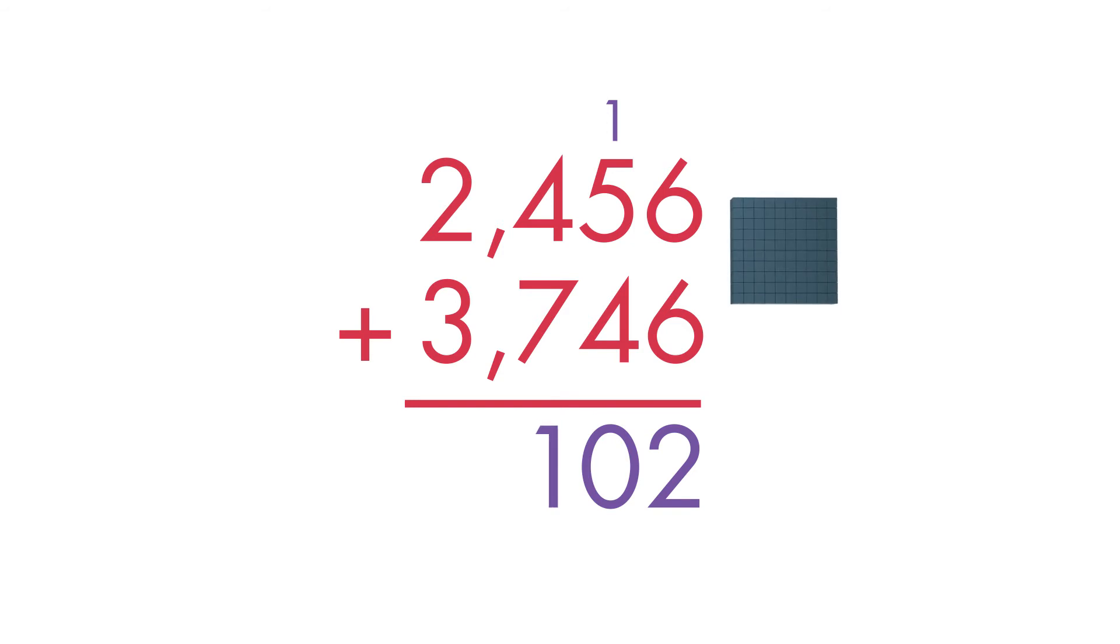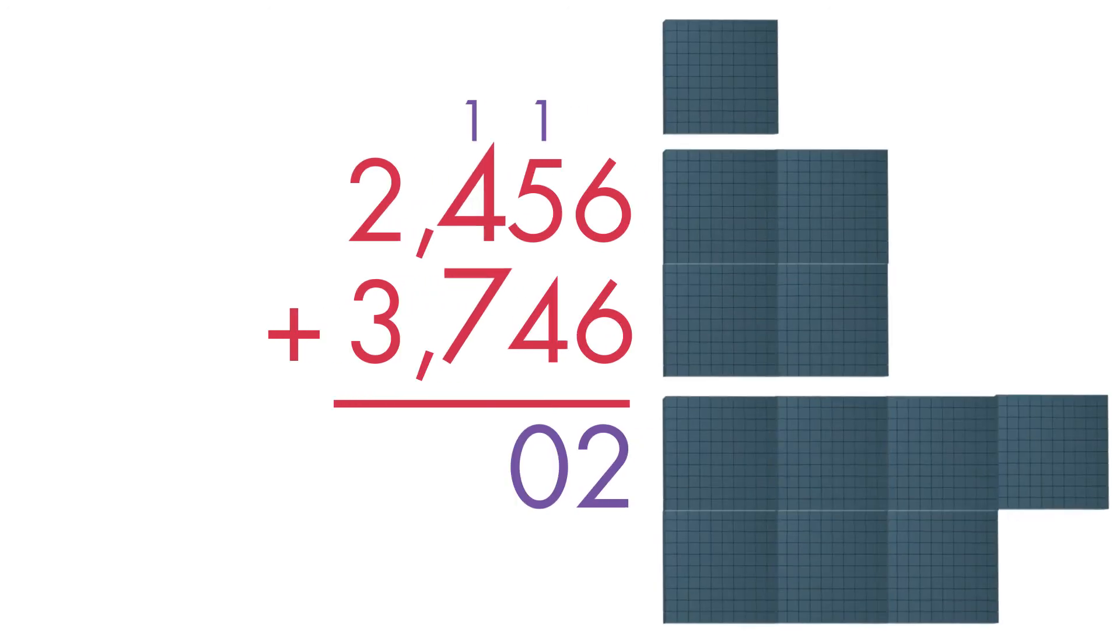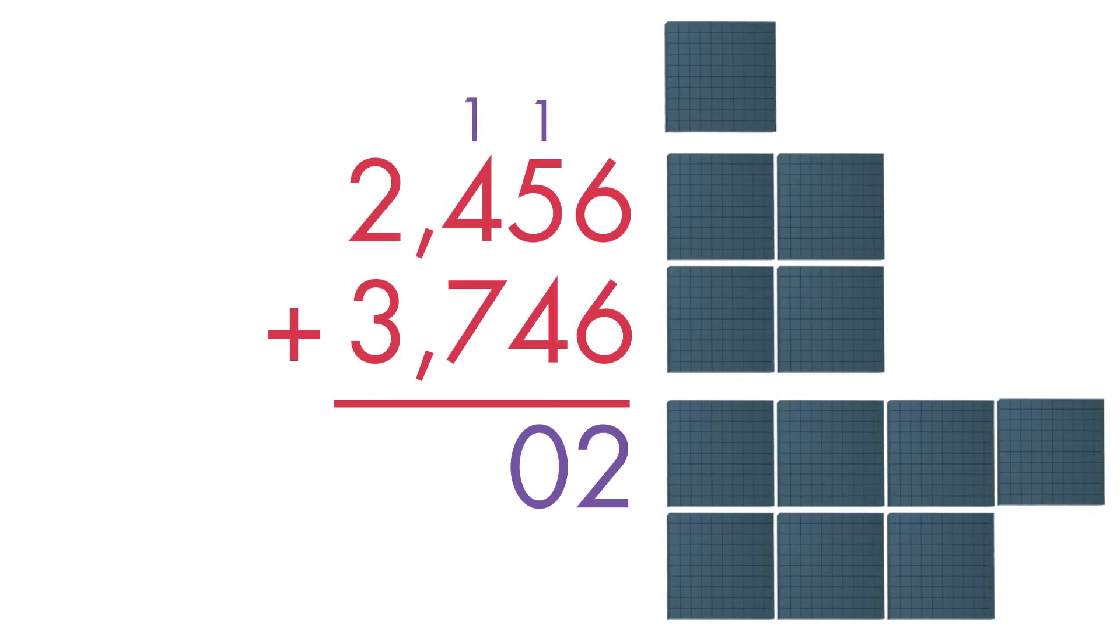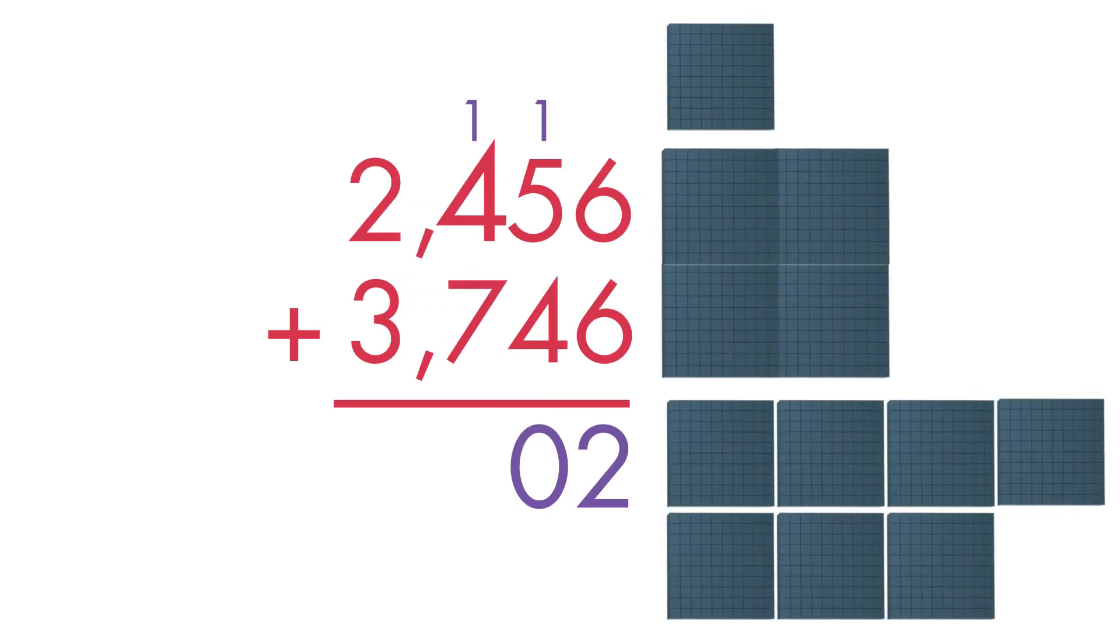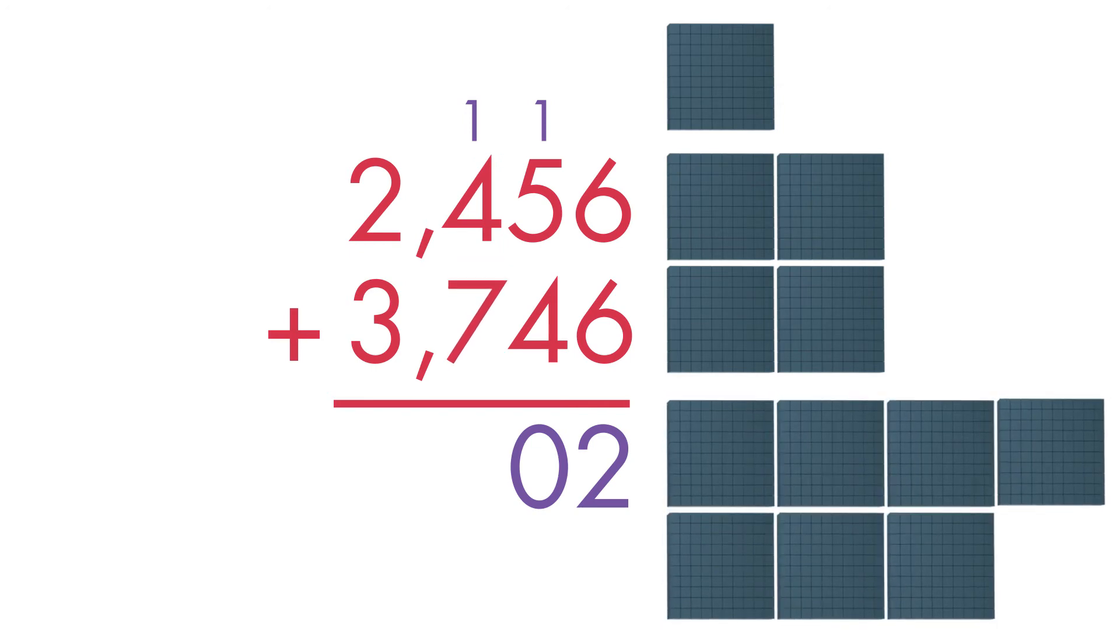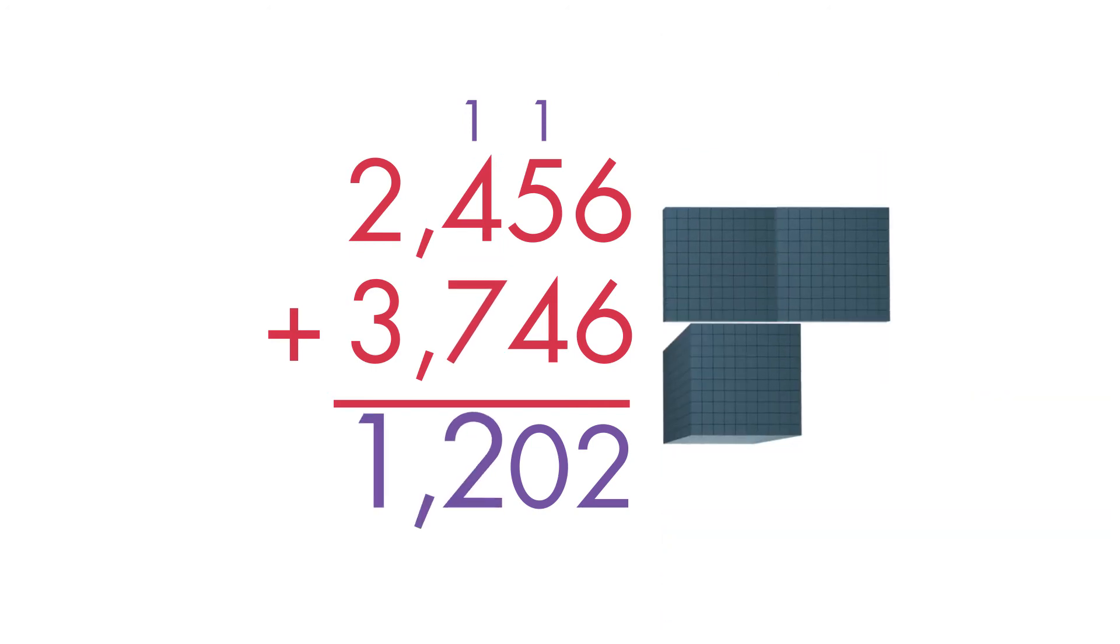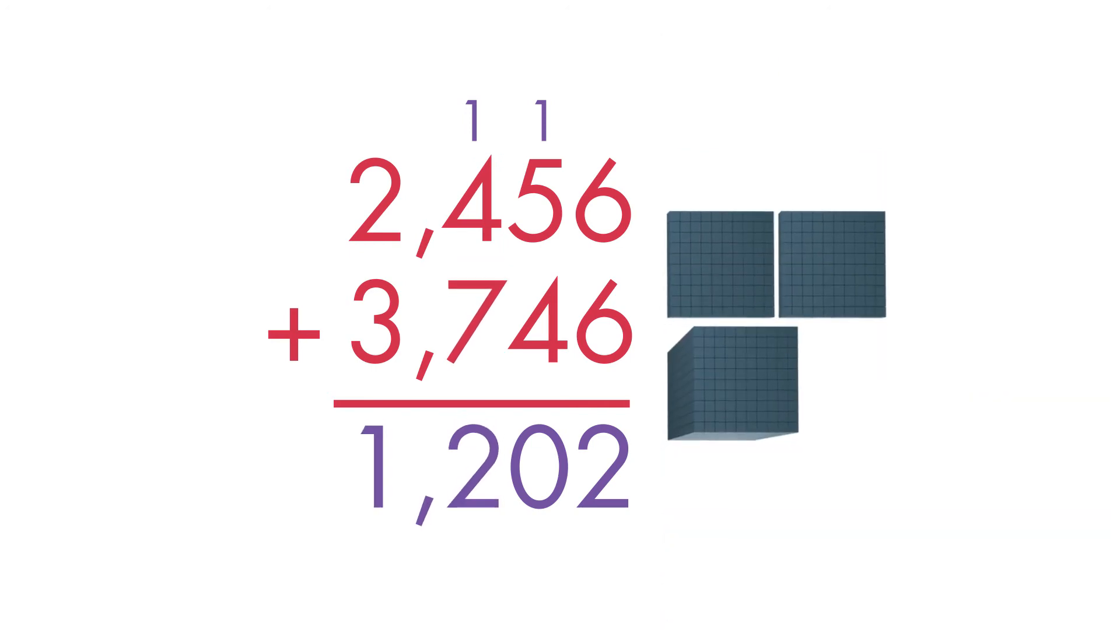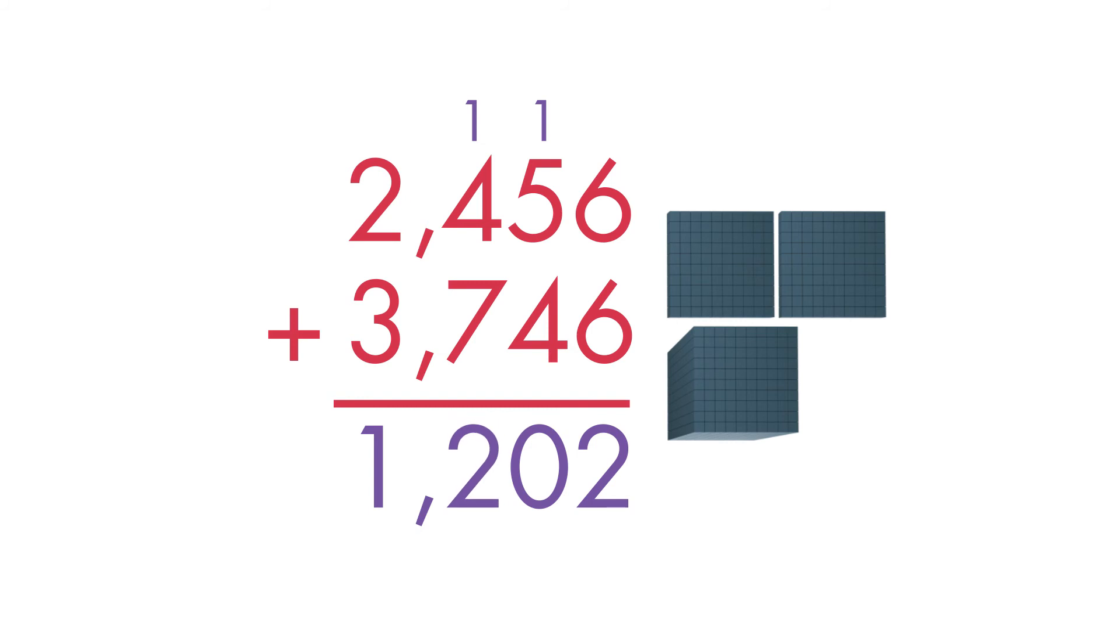Show this by writing a 1 above the hundreds place and a 0 in the tens place. Now, add the hundreds. 100 plus 4 hundreds plus 7 hundreds equals 12 hundreds. There are 10 hundreds in a thousand. We can regroup 12 hundreds into 1,000 and 2 hundreds. Write the 2 in the hundreds place. Write the 1 at the top of the thousands place.